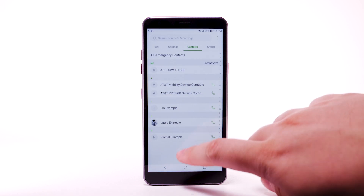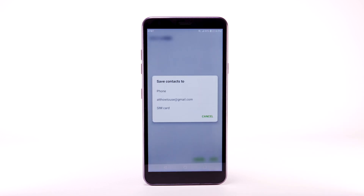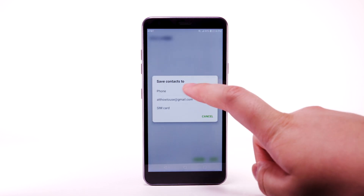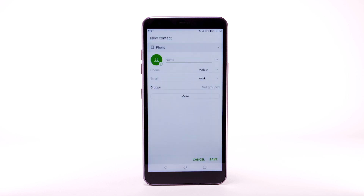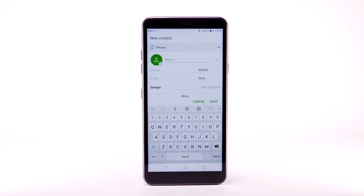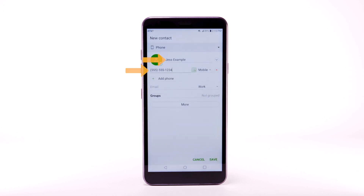To add a contact, select the Add icon. Select the desired location to save the contact to. Enter the contact's name and phone number.